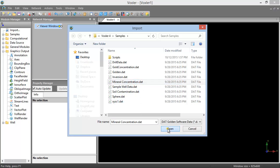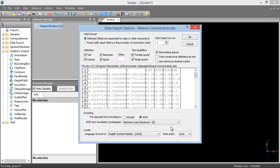For certain data file formats, a Data Import Options dialog will appear next. This is where we can specify how the data is formatted. Our columns are properly defined, so we'll click OK to complete the import.